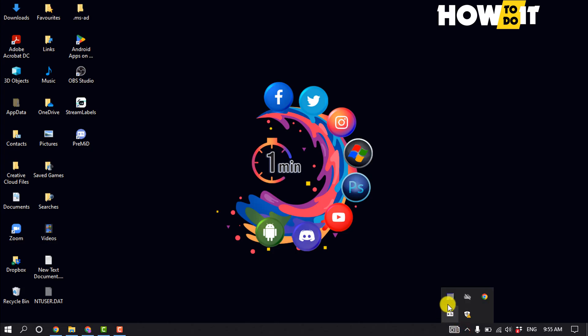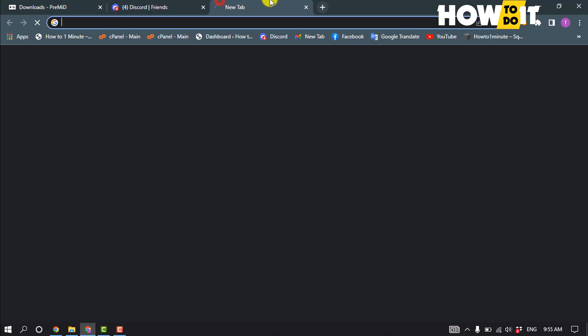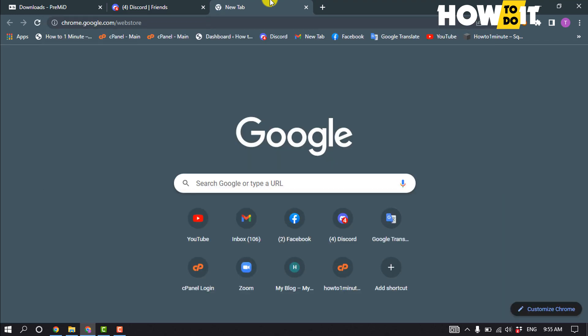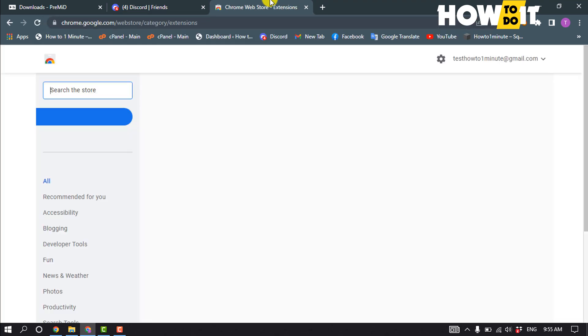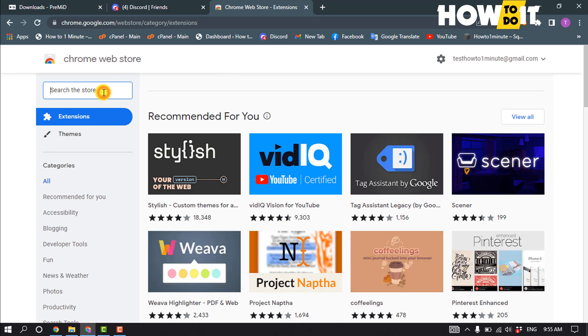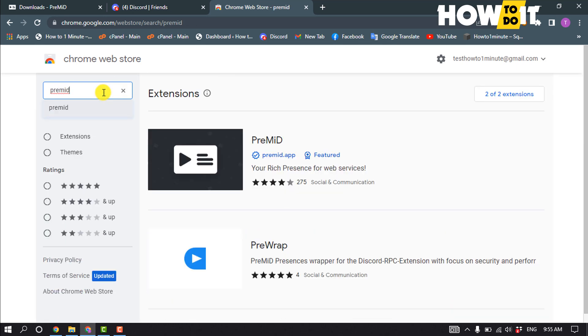Here you can see my Premid is running. Now open your browser and open your web store. I'm opening my Chrome web store because I'm using Chrome browser right now. Then search here Premid and